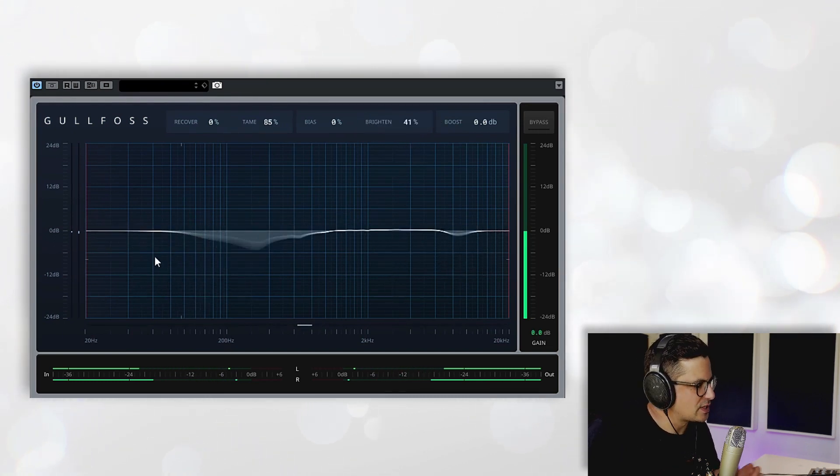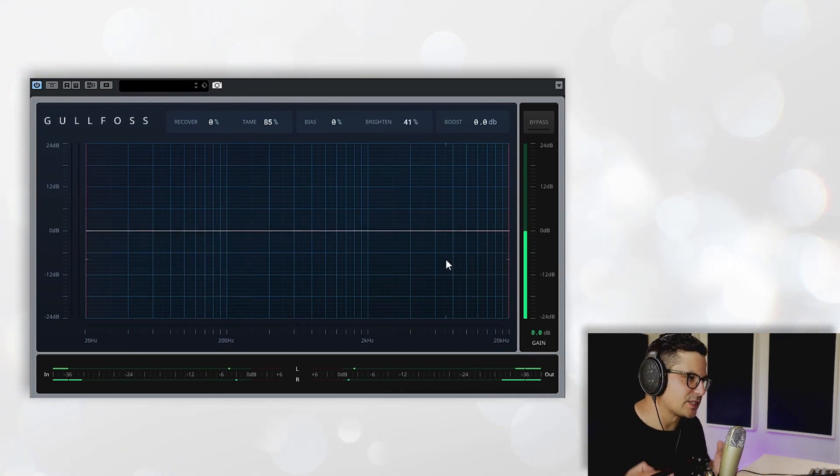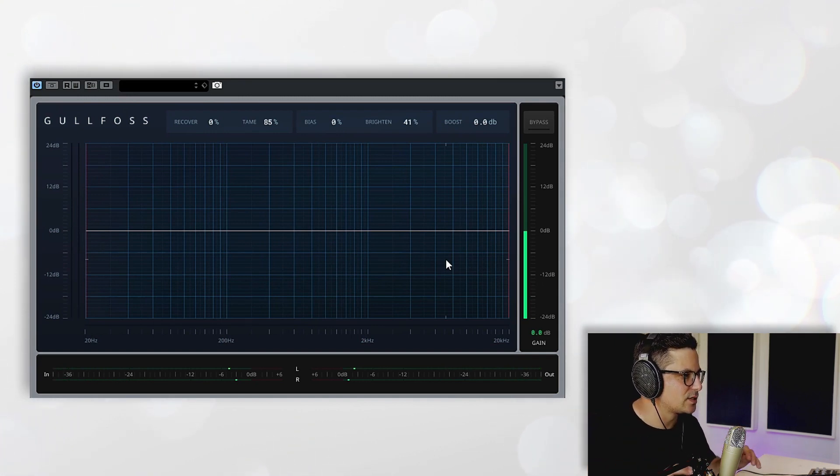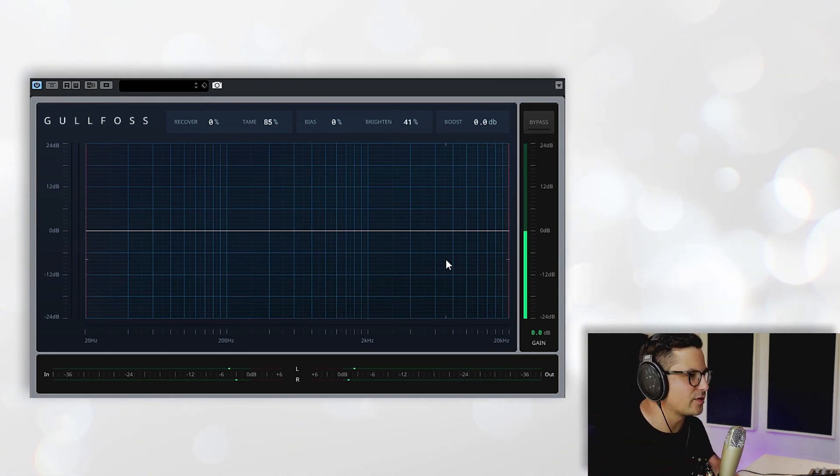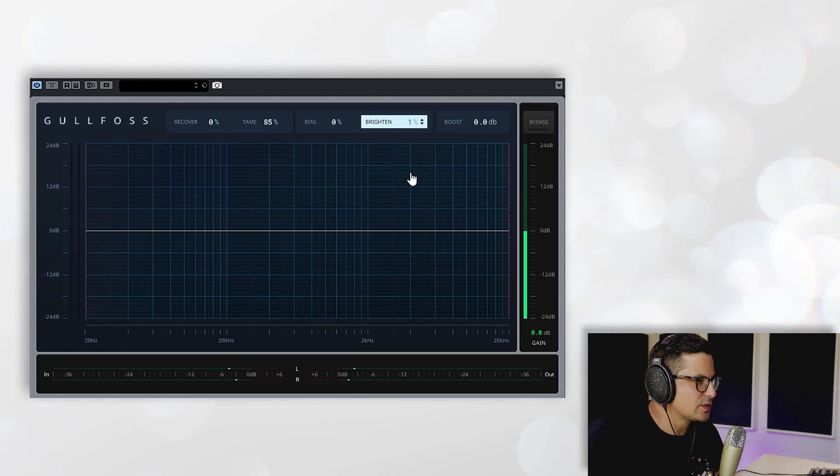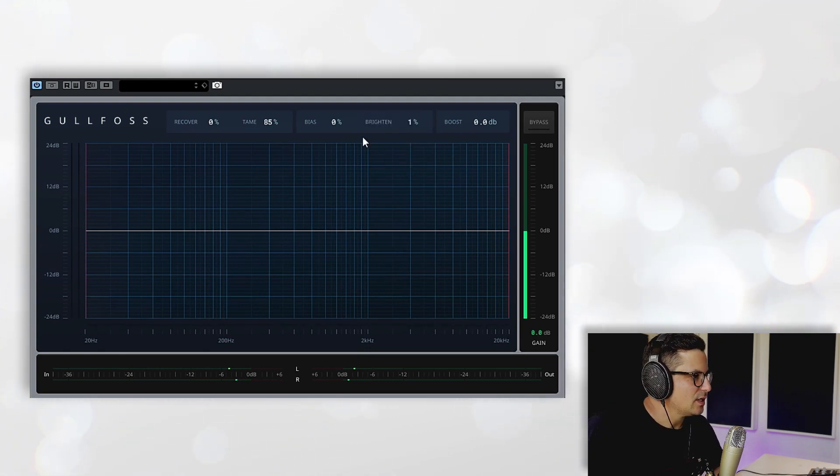So you can see it basically functions almost like a tilt shift EQ, skewing the whole curve in favor of the brighter frequencies or not.